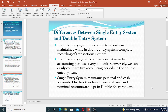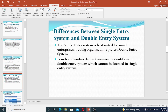Single entry system maintains only personal and cash accounts. Double entry system covers three types of accounts: personal, real, and nominal accounts. Single entry system is best suited for small enterprises, while double entry system is used by different and larger organizations.